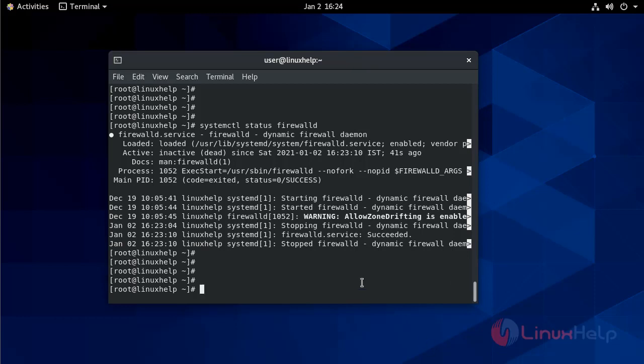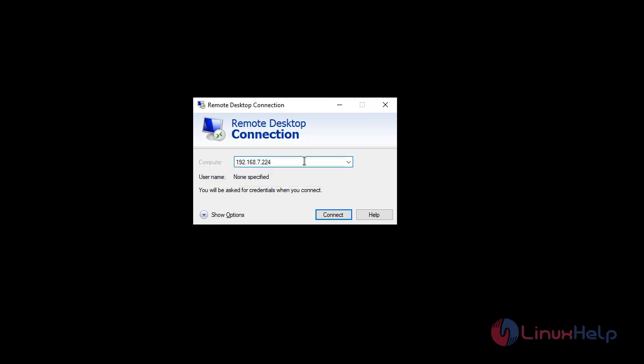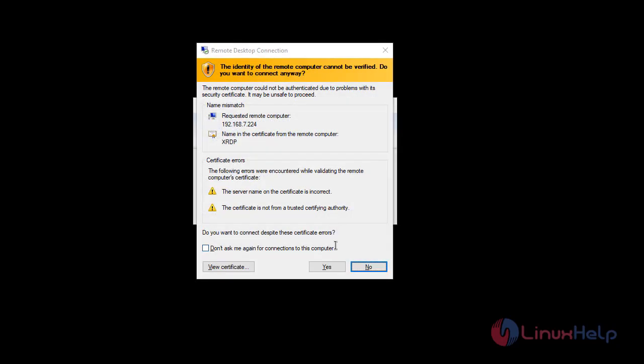Now that the XRDP server is configured, it is time to open your local XRDP client and connect to the remote CentOS 8 system. I am moving to my Windows client machine. I am going to log in using my server IP address. Yes.